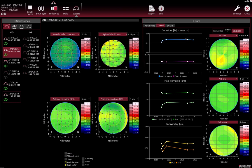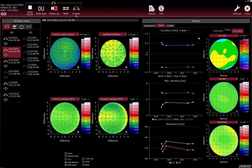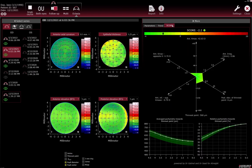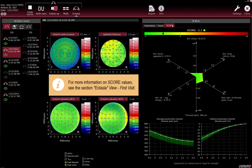To switch the unit of measure in the curvature trend analysis graph and the curvature-specific colour maps, right-click anywhere and select the unit of measure from the context menu. To display the exact values of an examination illustrated in the trend analysis graphs, hover the mouse pointer over the corresponding dot on the curve. In the Score tab, you see the analysis for the examination highlighted in red in the Select Series section. For more information, watch Ectasia view first visit.